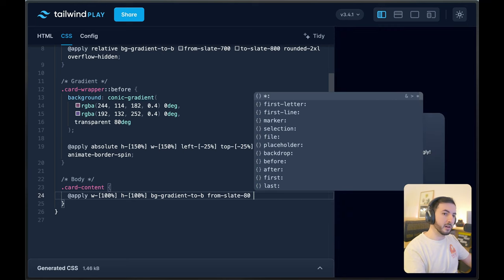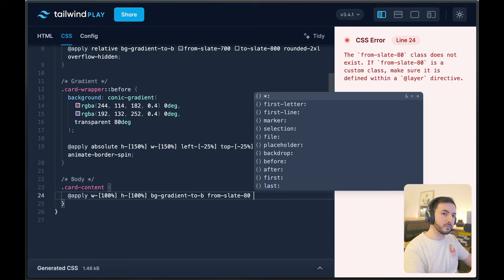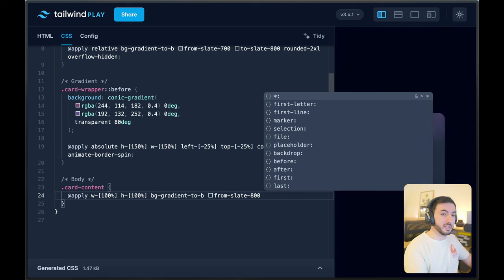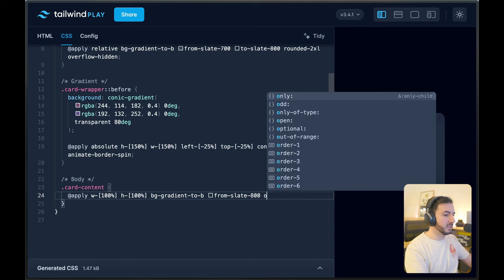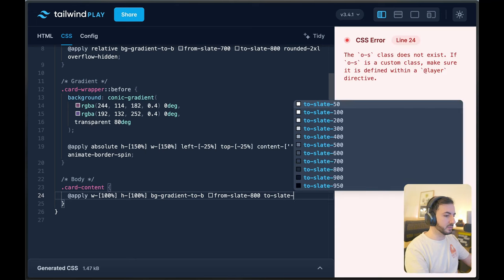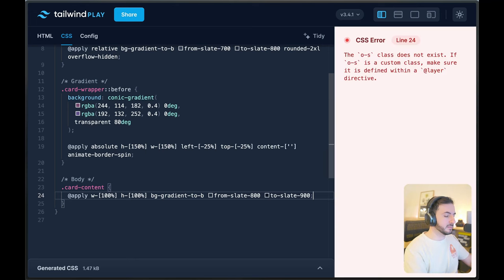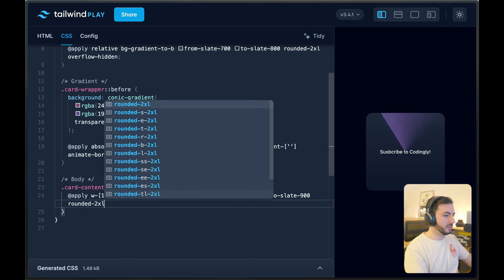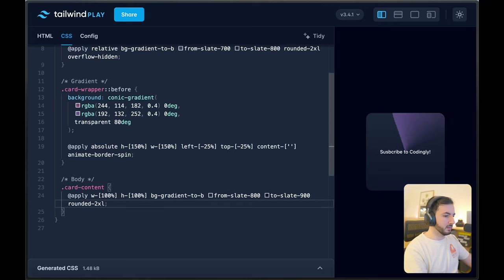And remember, I want this to be darker than whatever gradient or color I've used in my wrapper — in my fake border — because otherwise you wouldn't be able to see the border very well. So I'll choose slate-900, and let's round these corners as well.